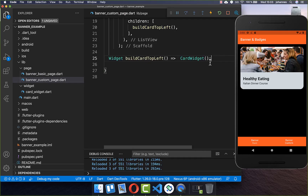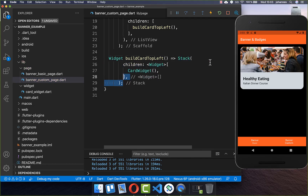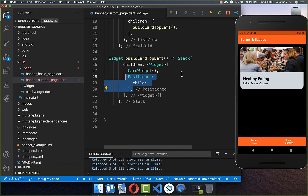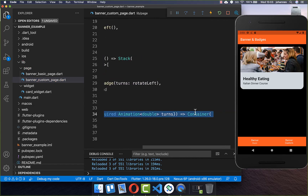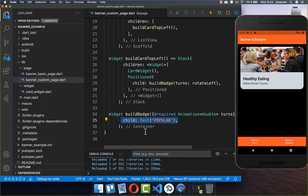To create our custom banner, we simply wrap our card widget inside of a Stack, and on top of this card widget we want to display our banner. Therefore I create a build batch method, and inside of this build batch method we return a container. Now we want to style it a bit, so we give it some text and also a background color.